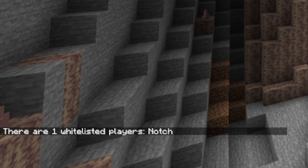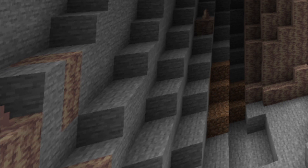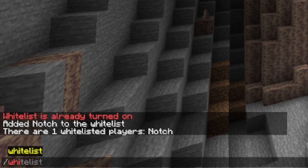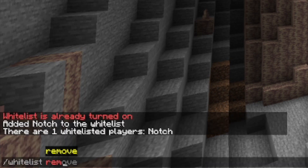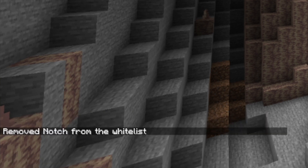If you want to remove a player in the future, we can do this by typing in slash whitelist remove and then the username. And now it says removed notch from the whitelist.